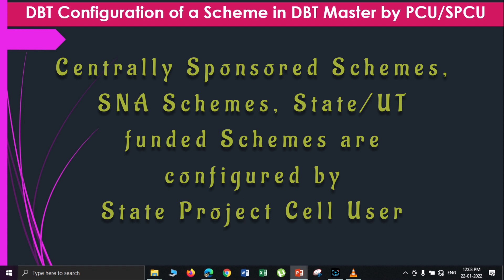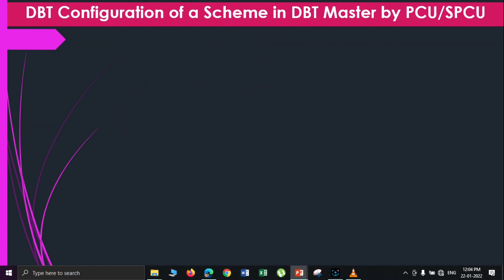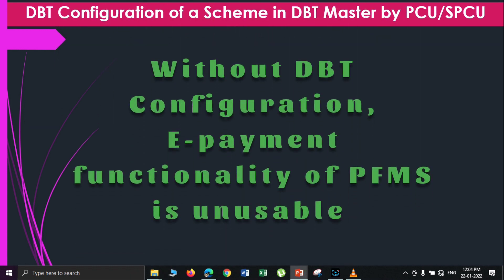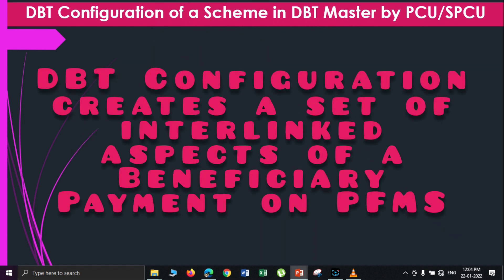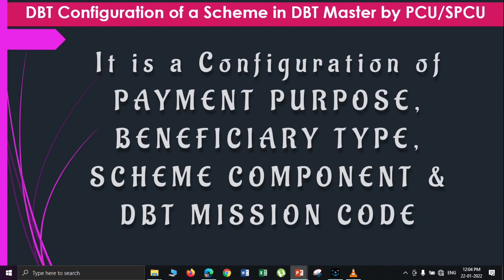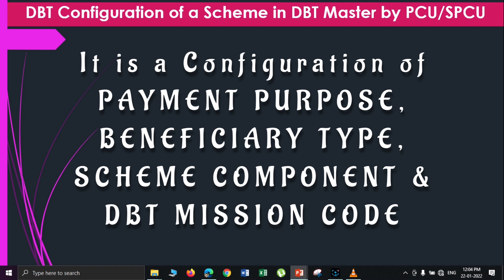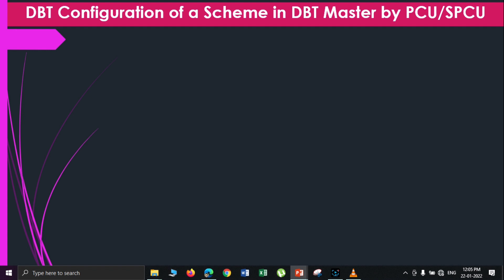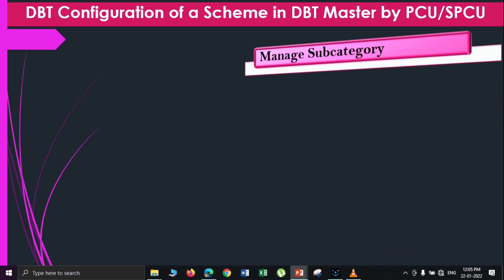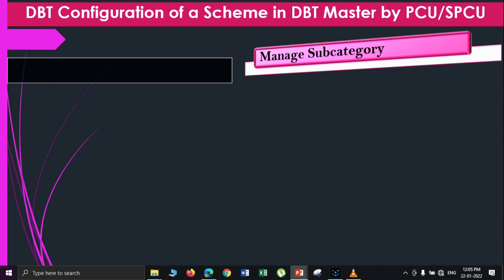That's the PFMS state directorate office. Without the complete DBT configuration of a scheme, you won't be able to make beneficiary payments, because DBT configuration involves the mapping of beneficiary type, payment purpose, component, as well as the DBT mission code, with the parameter setting for an agency. A complete DBT configuration involves a series of settings or steps done by either the project cell user or state project cell user, which starts with the first step in the DBT master option — that's the manage sub-category.